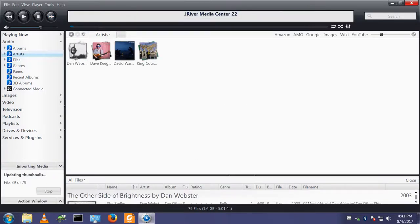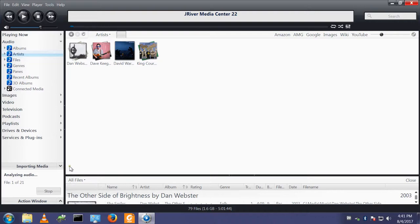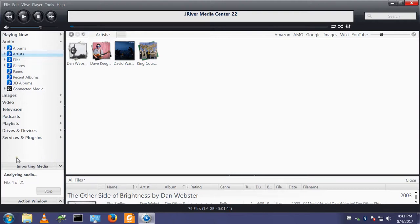So down here we can now see the import has happened. There's only a few files on this machine. And it's got 21 files to analyze the audio on. I guess the other ones have been done already.